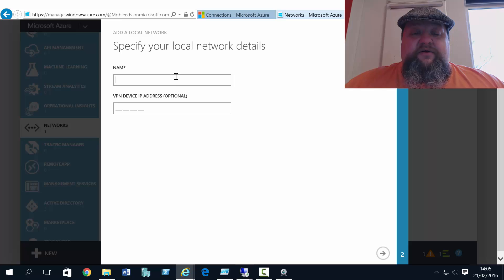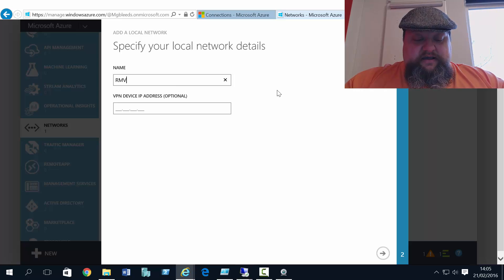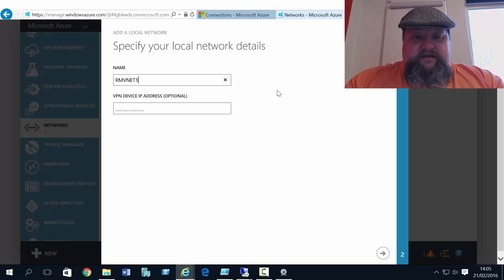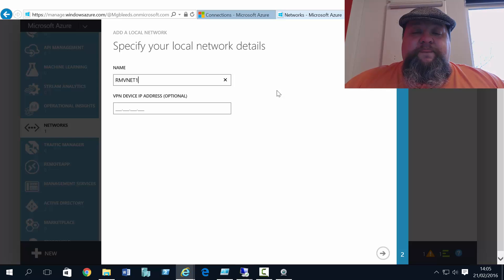So if I add a local network here, I'm going to call this RMVNet1. This is our connection to RMVNet1.